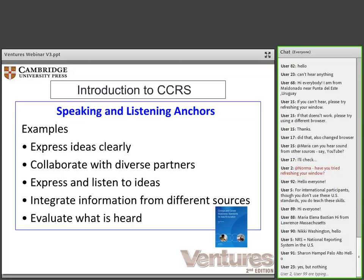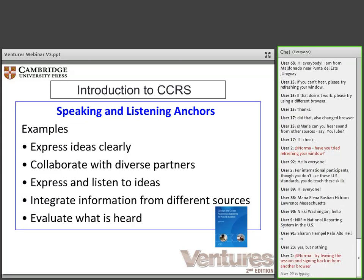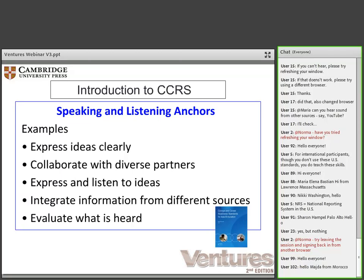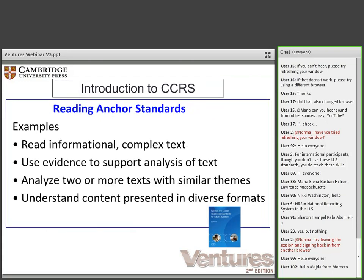We just talked about the instructional shifts in the English language arts strand of the CCRs. Now we'll summarize each section of the standards. We are going to discuss the standards in the order we teach the skills in the classroom — listening and speaking before reading and writing — because most ESL textbooks also start with listening and speaking activities. The speaking and listening anchor standards include expressing ideas clearly and collaborating in pairs and small groups, also integrating information from different sources, understanding a text, reading aloud, and being able to clarify if something is not understood.